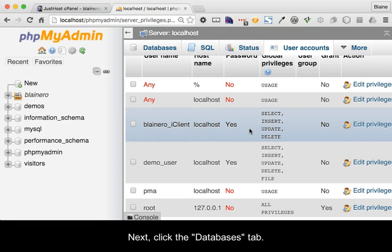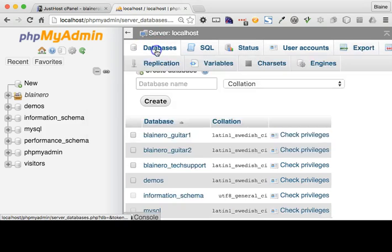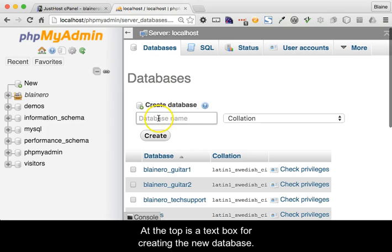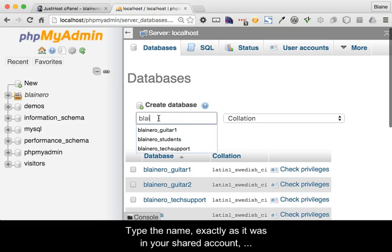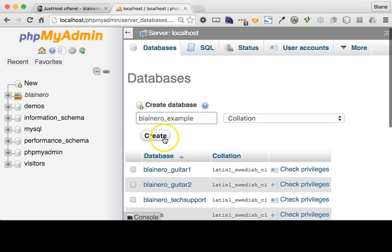Next click the databases tab. At the top is a text box for creating the new database. Type the name exactly as it was in your shared hosting account here. When done click the create button.